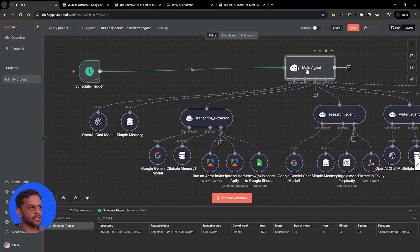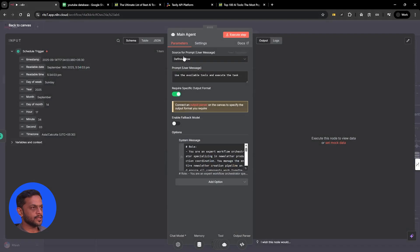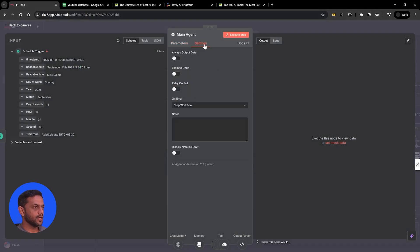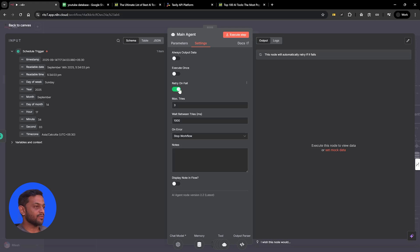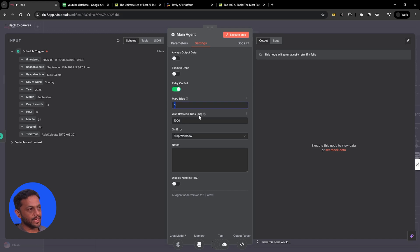One last setting: let's go to the main agent, go to settings, and enable retry on fail — just in case something fails, so we can retry. Maximum retries can be three and wait between retries could be 1000 milliseconds.